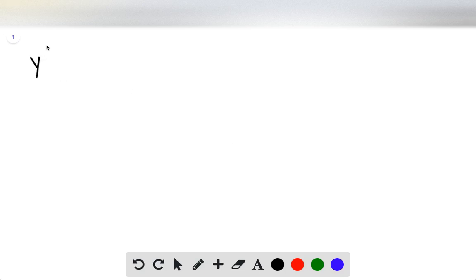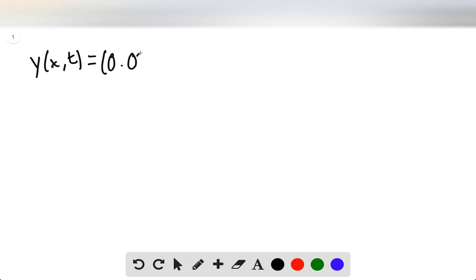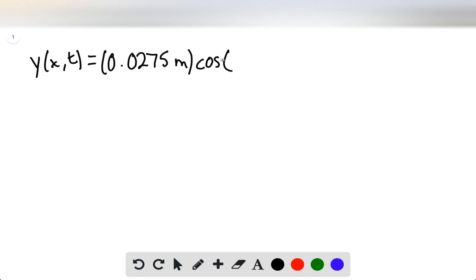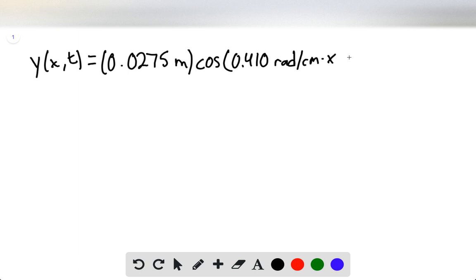We should first write the equation that describes these waves. This is going to be y(x, t) = 0.0275 meters — that's 2.75 centimeters, converted into meters immediately. So we'll have cosine, times cosine, and then it'll be 0.410 radians per centimeter times x, plus 6.20 radians per second times t.